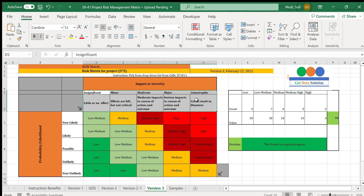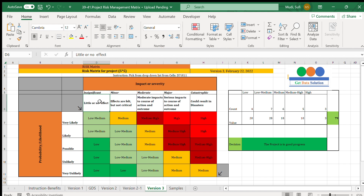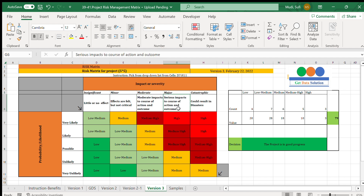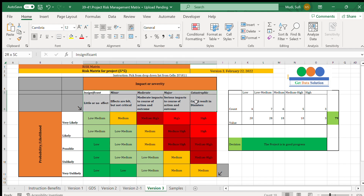Let's look at the terms in detail. The impact levels are five categories: insignificant, if there is little or no effect; minor, if effects are felt but not critical; moderate, meaning moderate impact to the course of action and outcomes; major, meaning serious impact to course of action and outcomes; and catastrophic, if it could result in disasters.